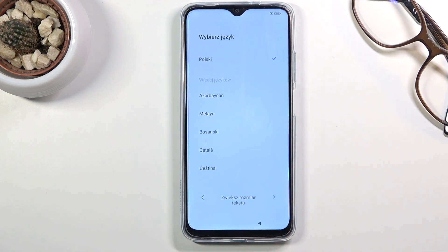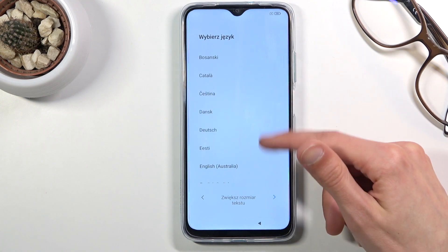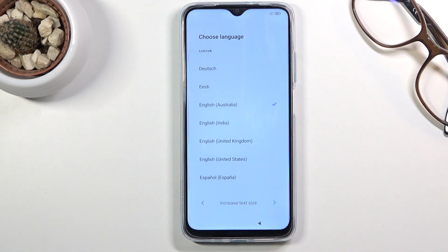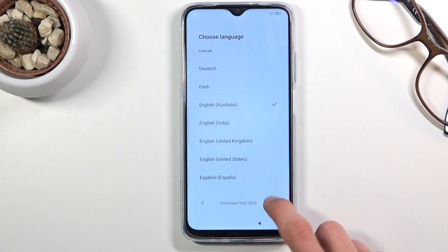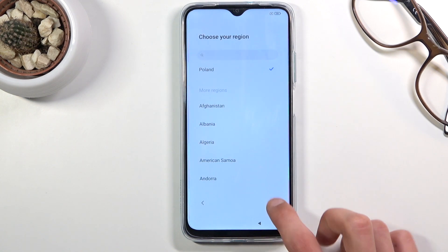So let's tap on the arrow, go to the next page and select our desired language. I'm going to scroll down to English and again tap on arrow, choose your region. For me the region is actually correct so I'm gonna stick with this one.